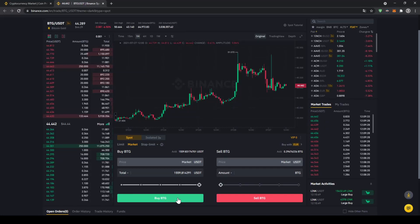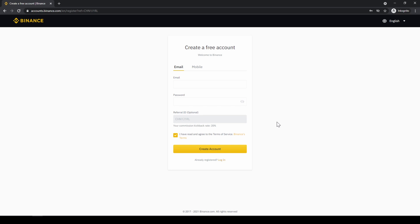In this video I will show you how to quickly and easily buy the cryptocurrency Bitcoin Gold. To do that we will use what I think is the best platform to trade cryptocurrencies, and that is Binance.